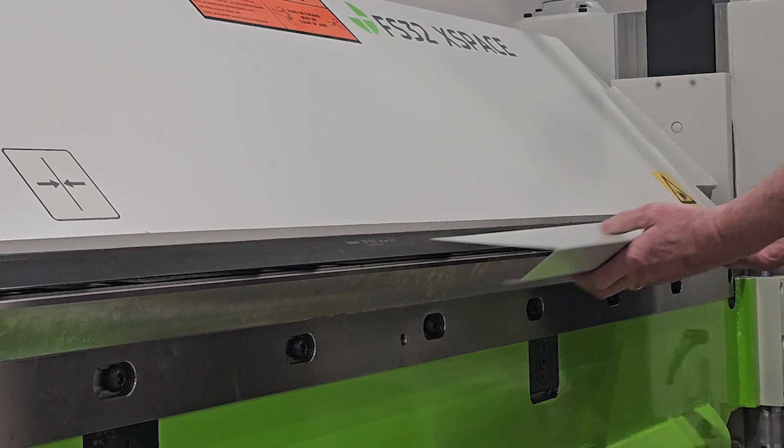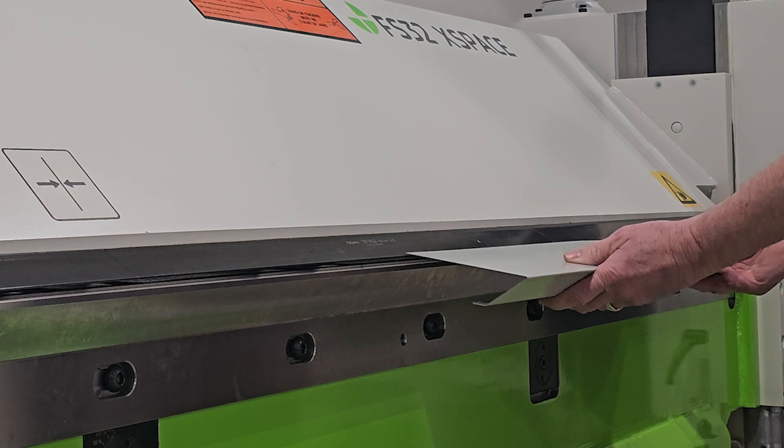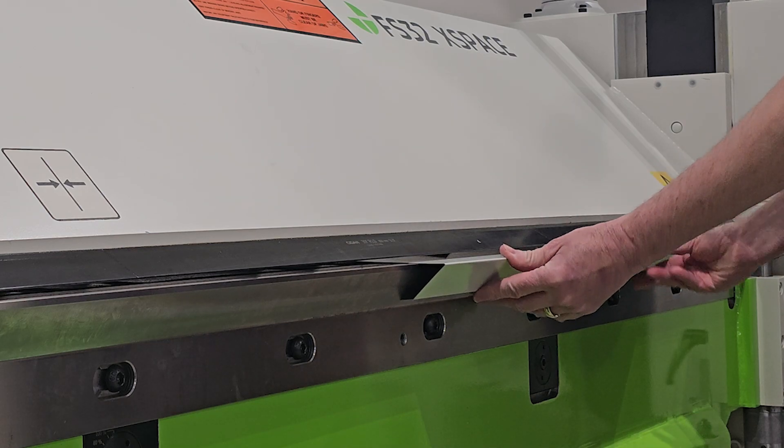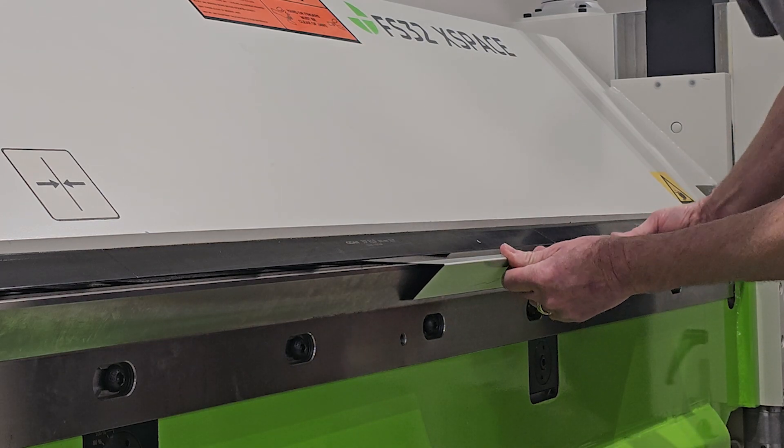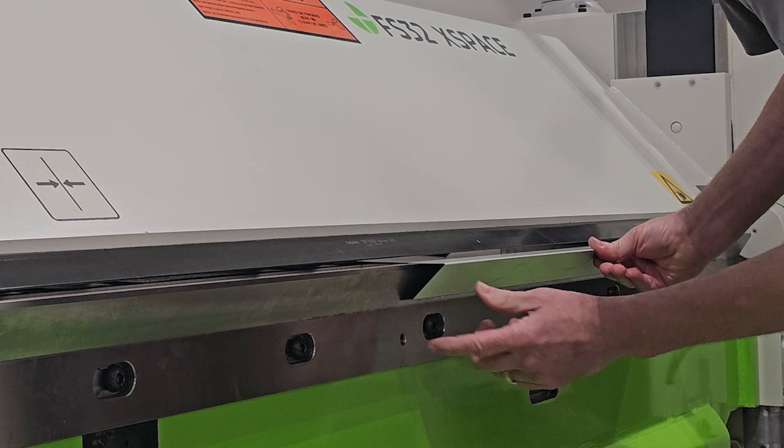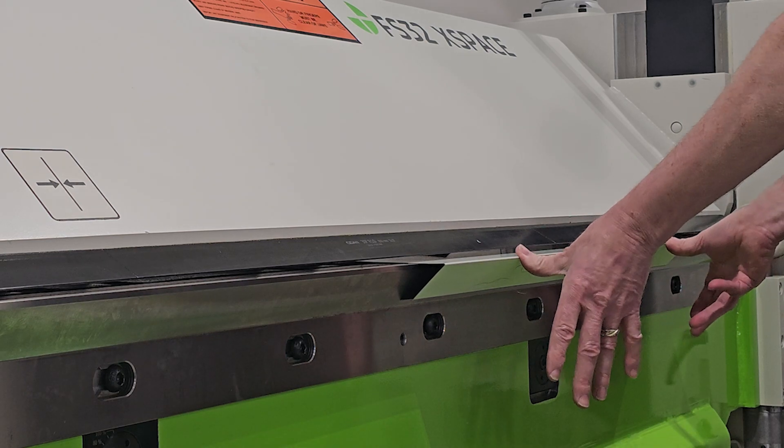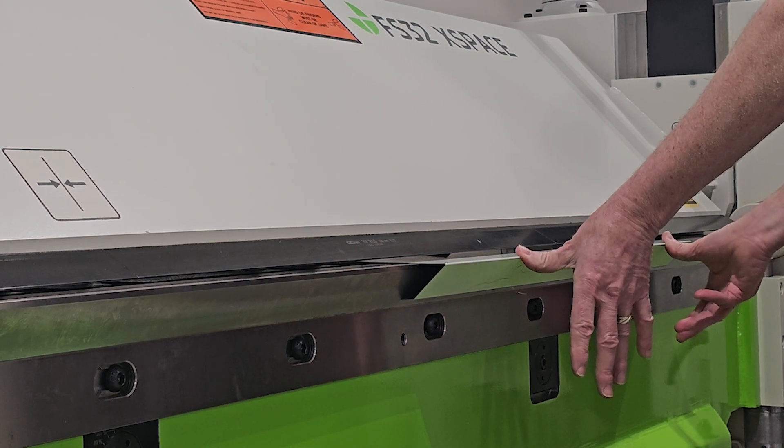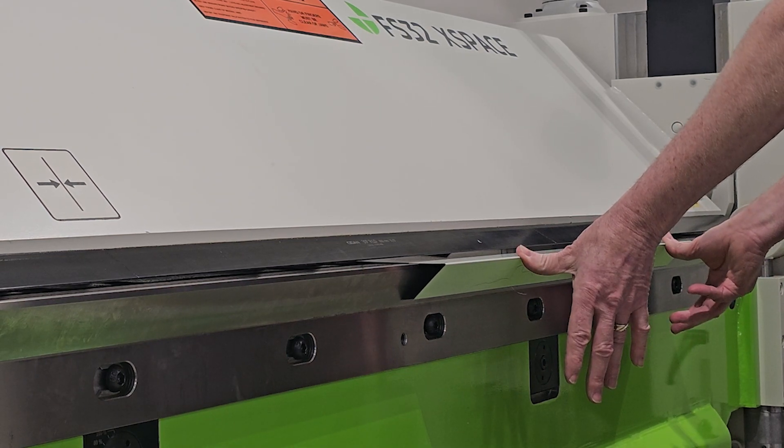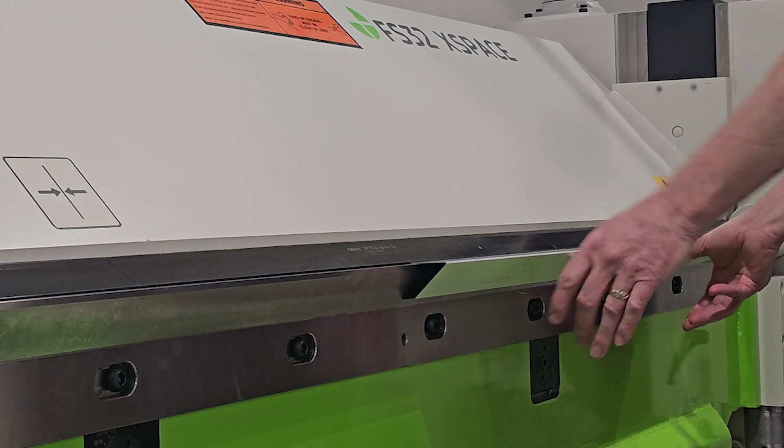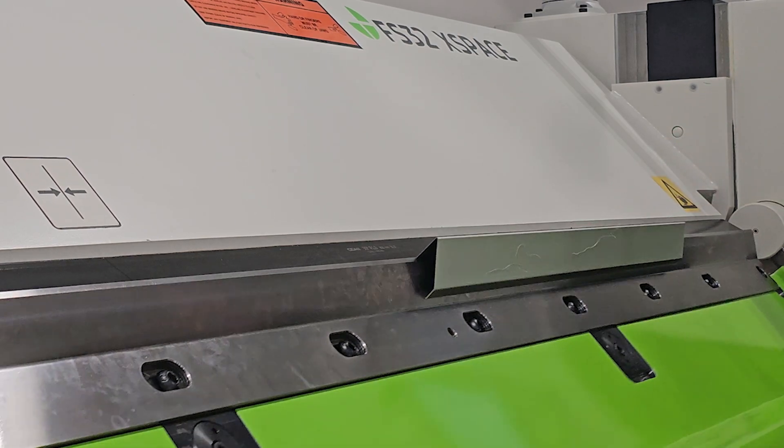And now I flip it over. As you can see, it's a small touch, but not so much that I can't push against the back gauges. And now I pre-bend.